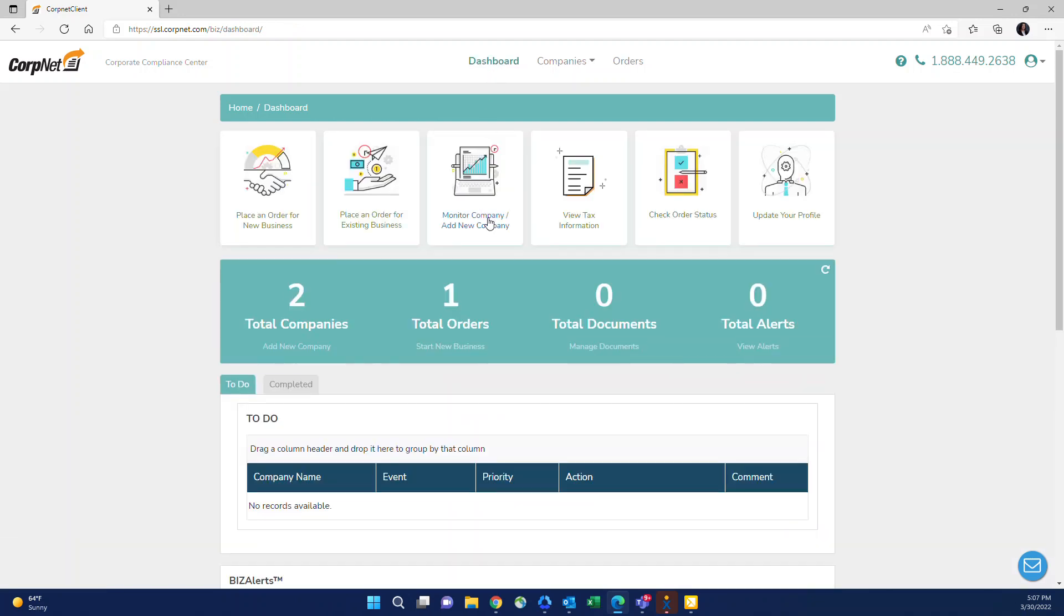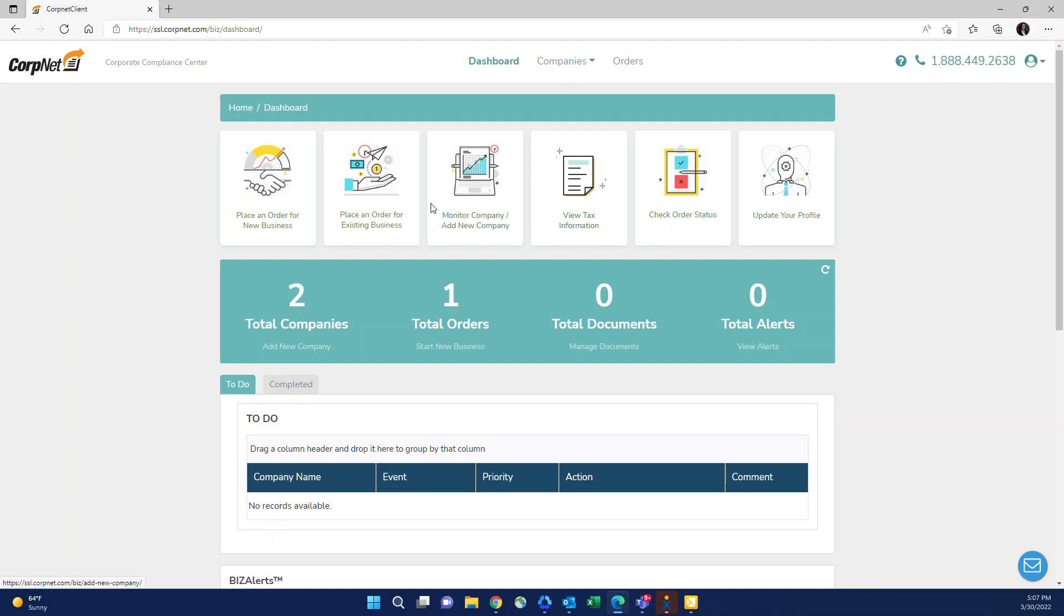There is a view tax information button which was just recently added because of the high demand for employer tax registration filings. Employer tax registration filings and sales tax registration, at this point in time if you would like to place an order for that type of filing, it would need to be done through your account representative. You can simply contact your account representative with the completed order form and then we will place this order in your portal for you.